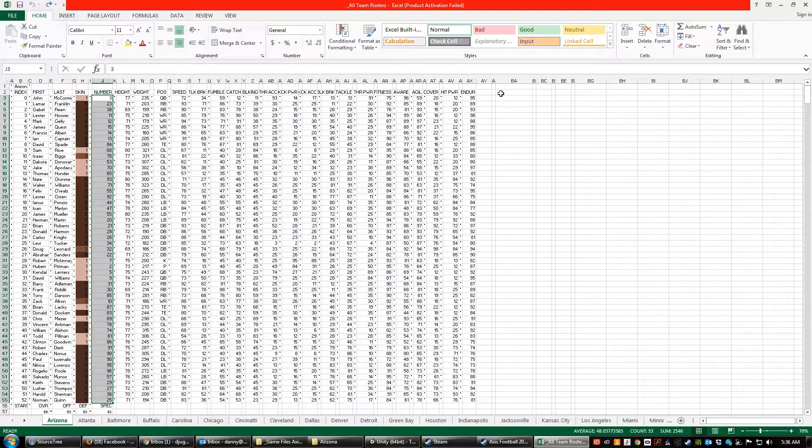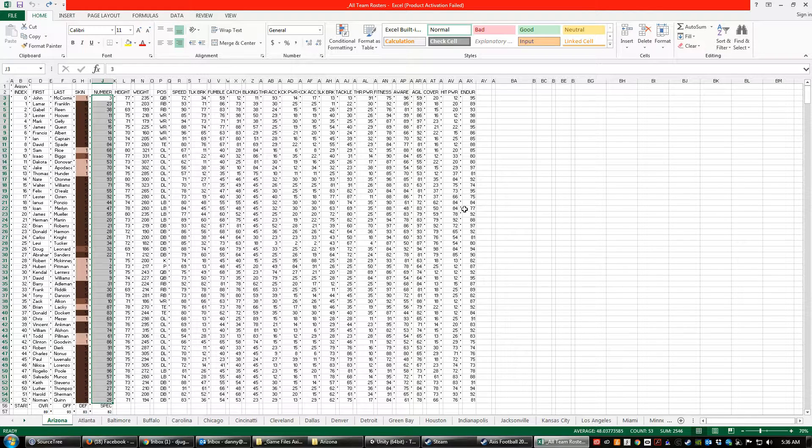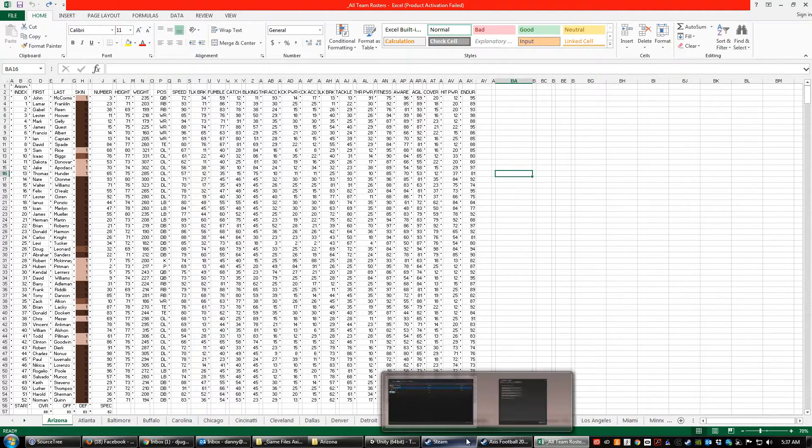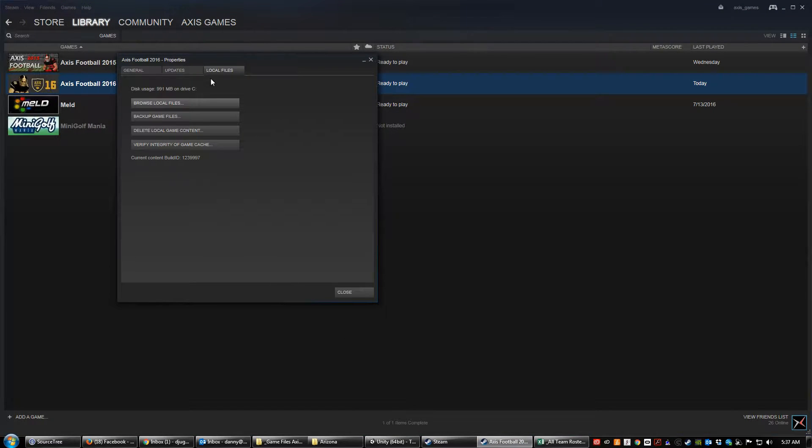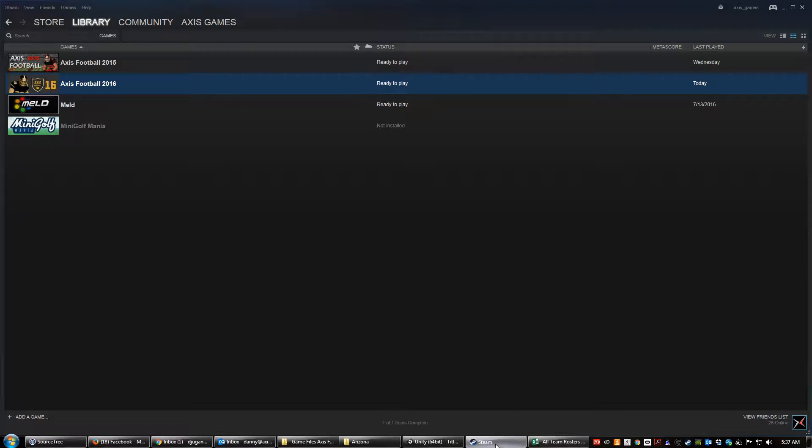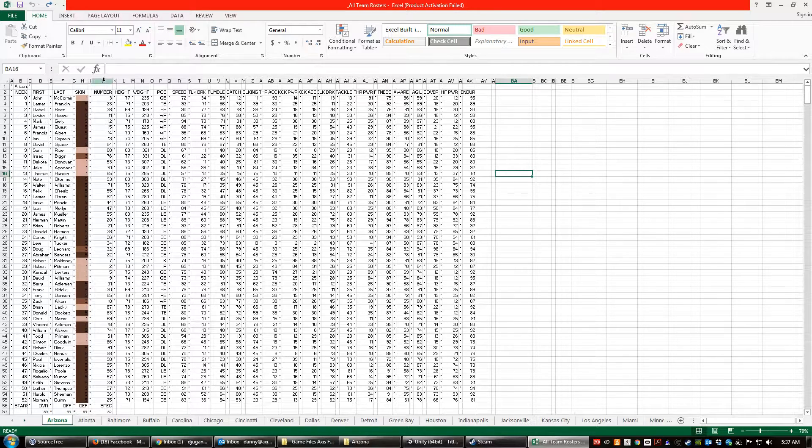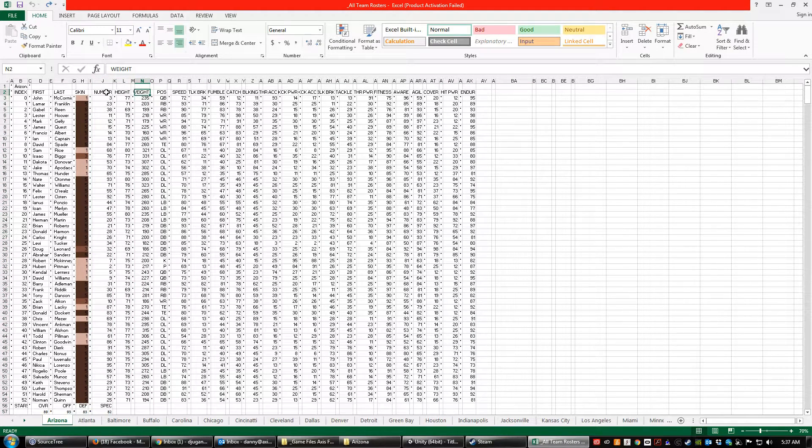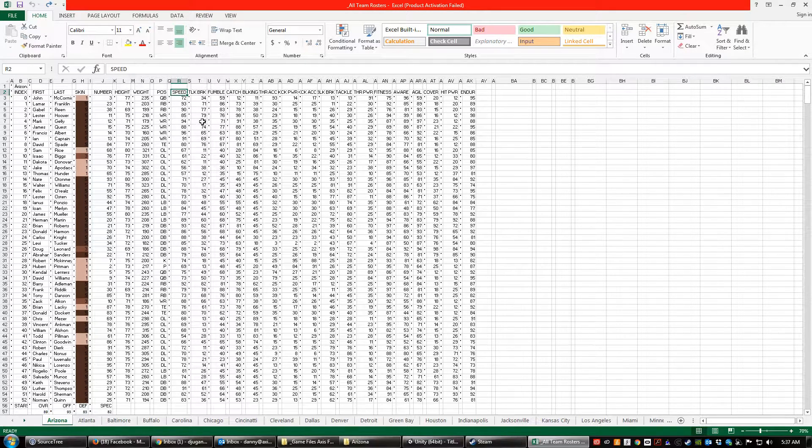So you can always at any point in time just back these up, re-download the game. If you go into Steam and just go delete local game content, that'll uninstall the game. You can re-download it and it'll get you the default rosters which kind of reset everything for you. But you can go across the top and see the number, height, weight, position, speed. Everything's on a scale from 0 to 99 is the highest.